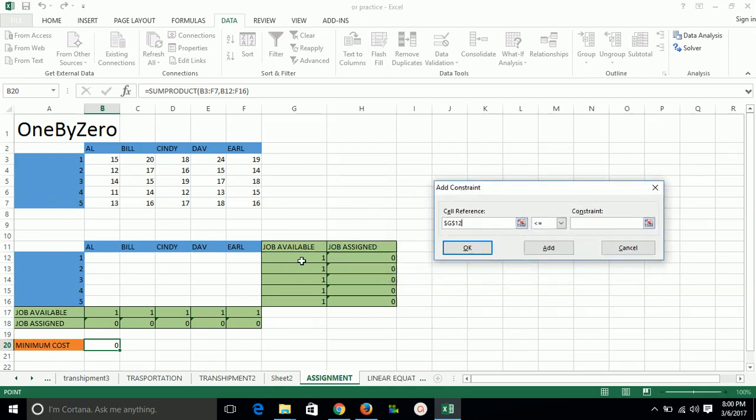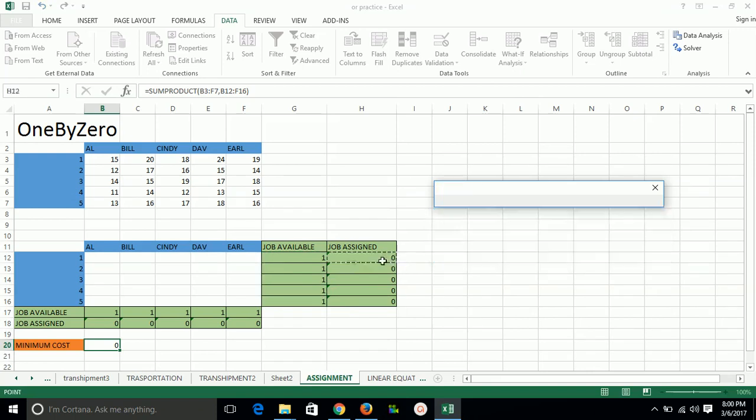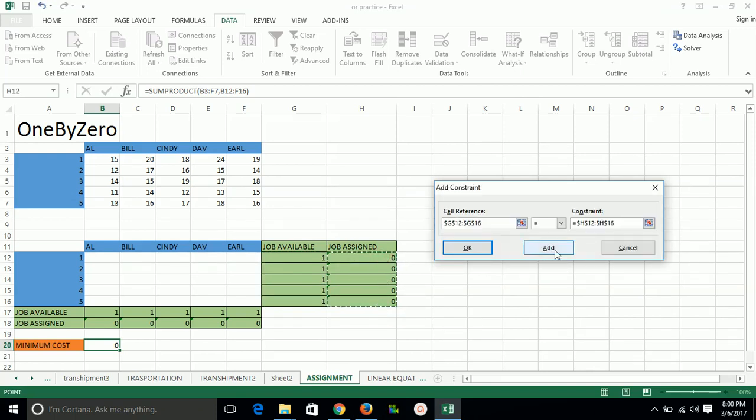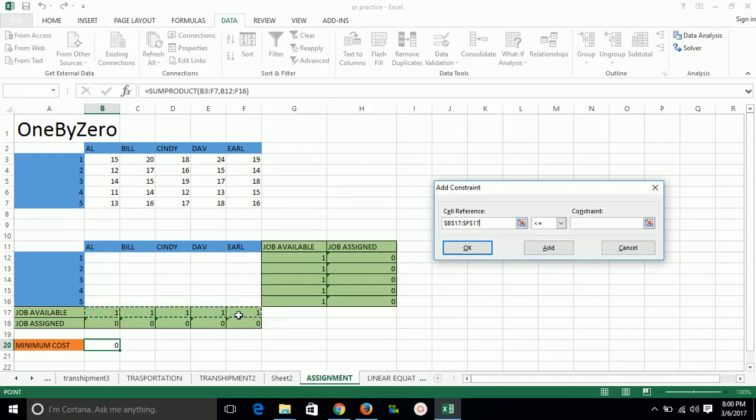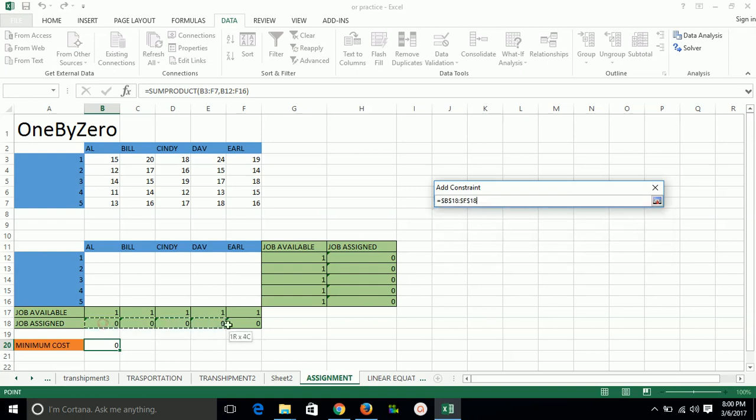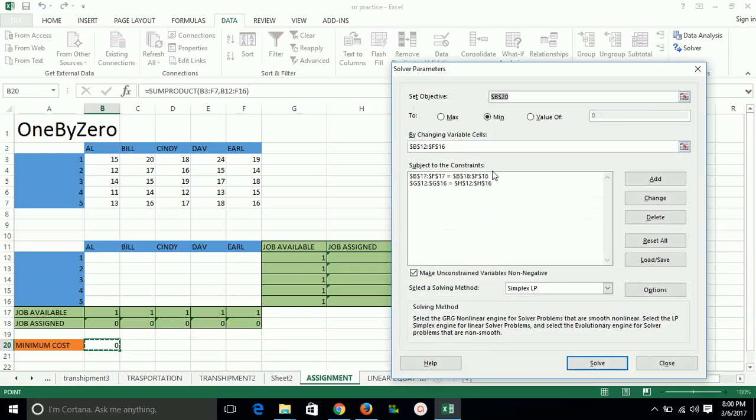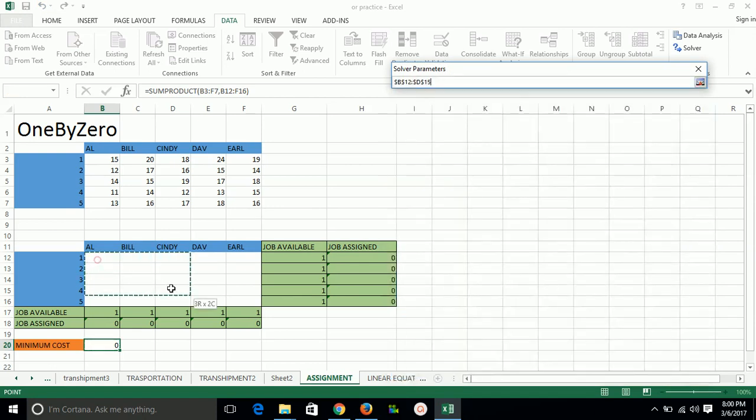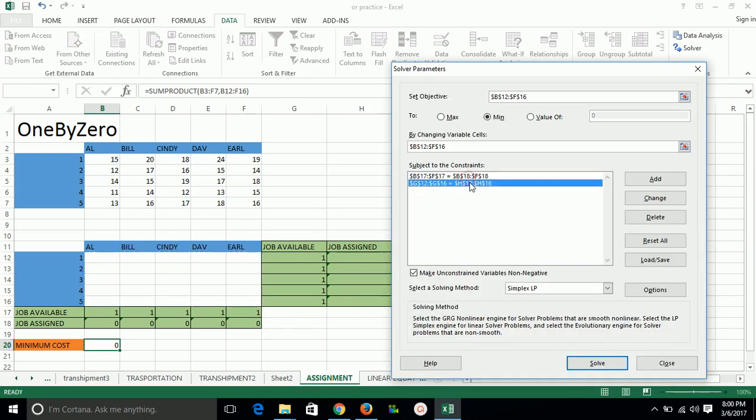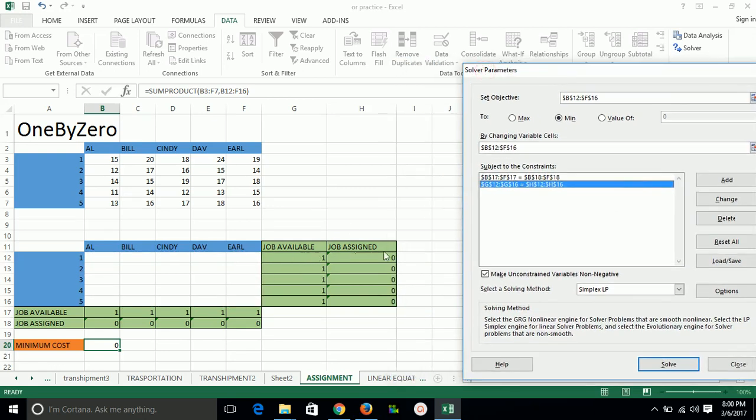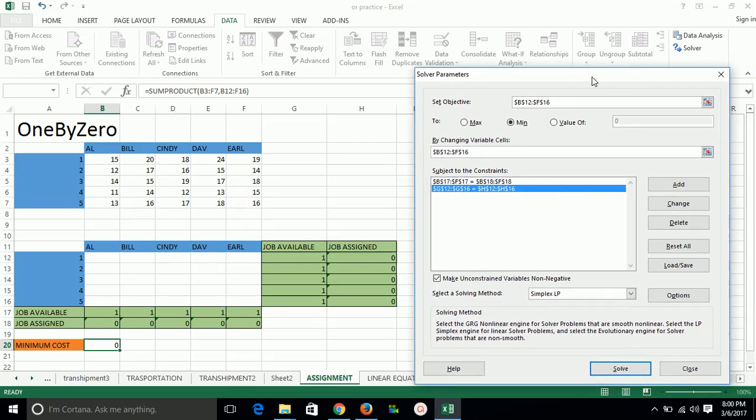Now we have to add constraints. Constraint should be like this should be equal to this, this should be equal to this. Objective function variables are these ones, and these are two constraints: total job available should be equal to total job assigned, that is one equal to one, so that we will not assign more than one job to a person as we have a constraint.